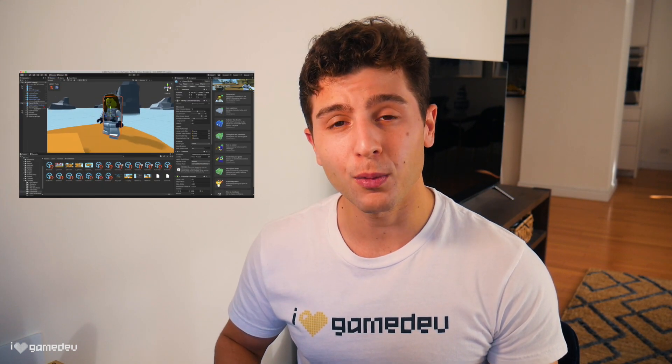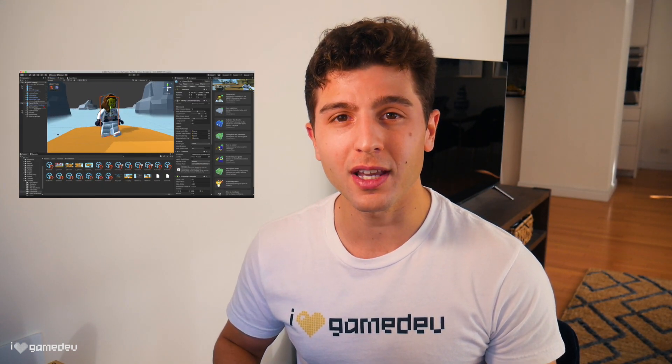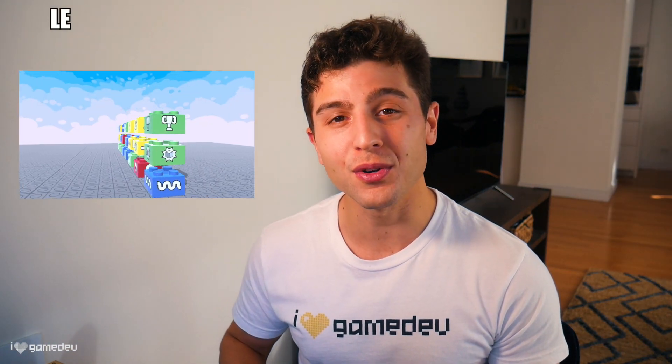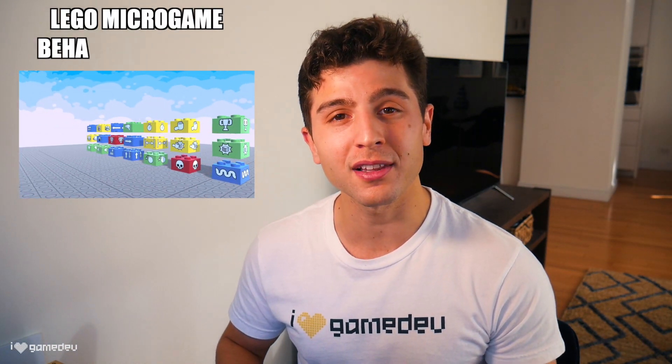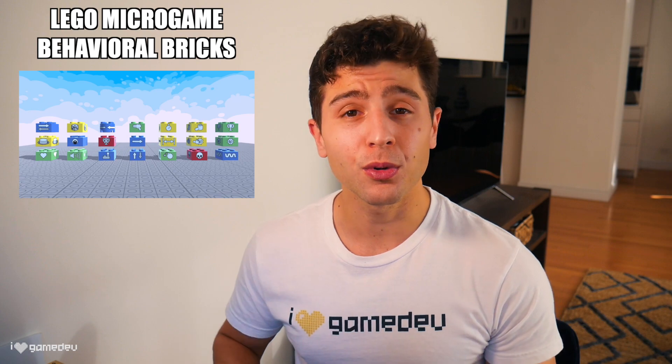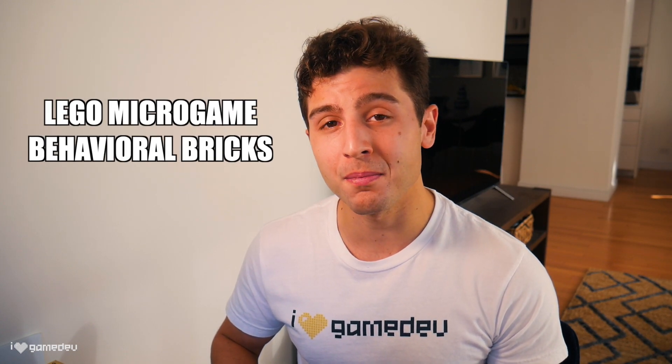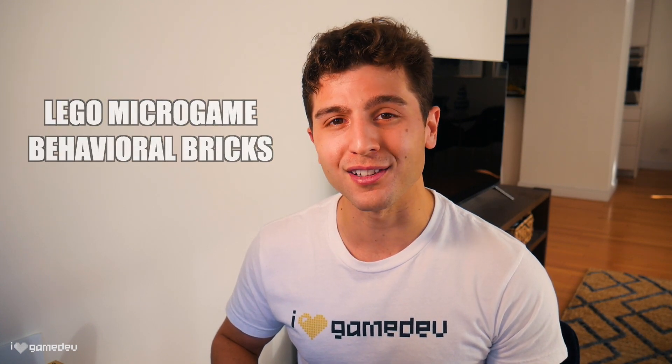In the previous video, we took our first look and walked through the LEGO Microgame tutorial. Today, we're going to learn all about the LEGO Behavioral Bricks. That way, we'll know how to use them when making your own custom maps and mods in the LEGO Microgame.